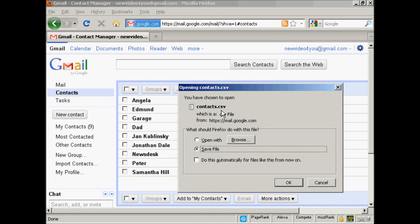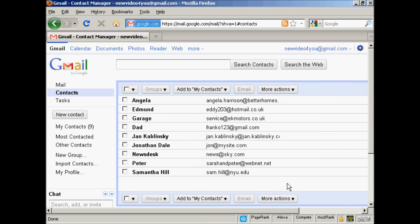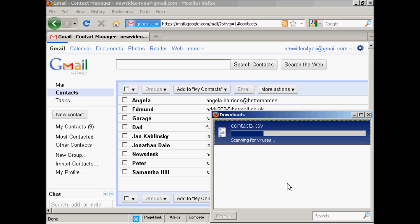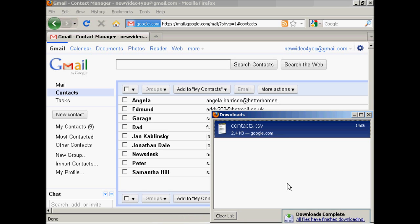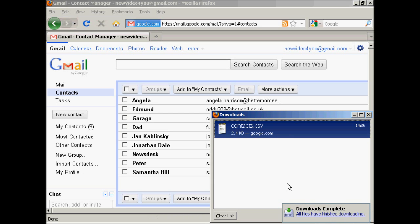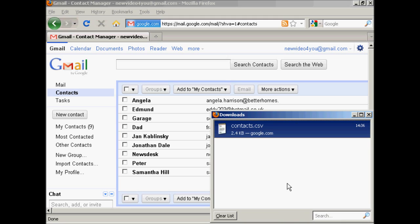You get this window here. I want to save the file, so I'm going to click on OK. There we go. This has now been downloaded, and I can import that into Outlook.